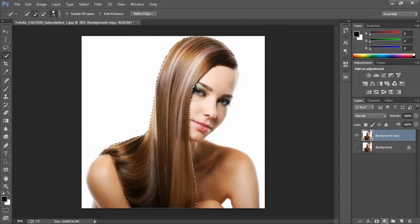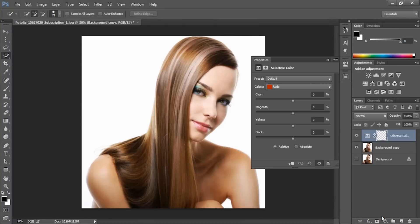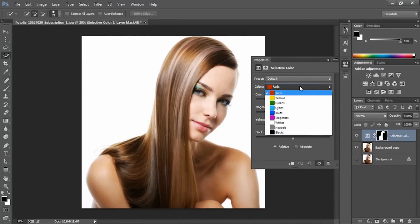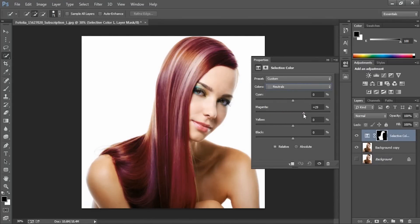After this we are going to click the button to create a selective color layer. Edit — we will insert inside. All you got to do after this is to go to colors, select neutrals, and after this you can play as much as you like. You can make it green, for example, or you can make it red.